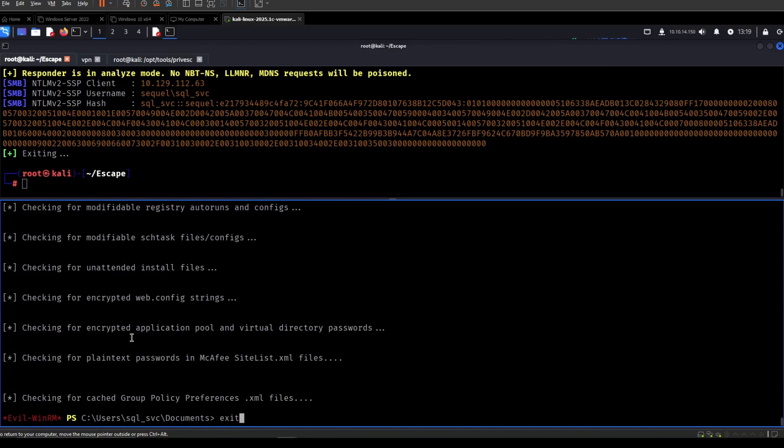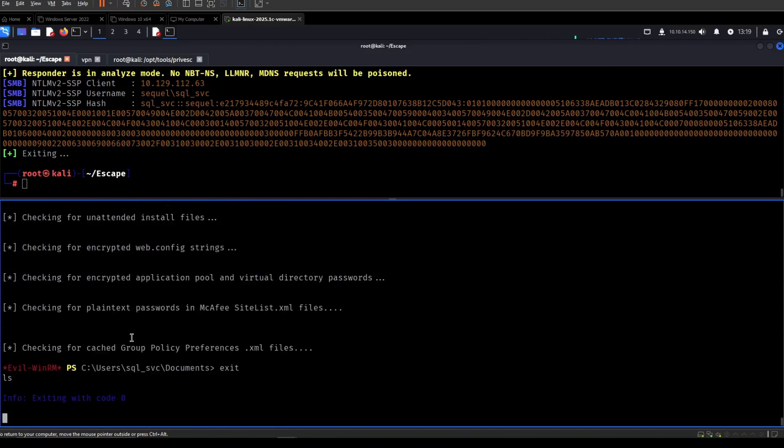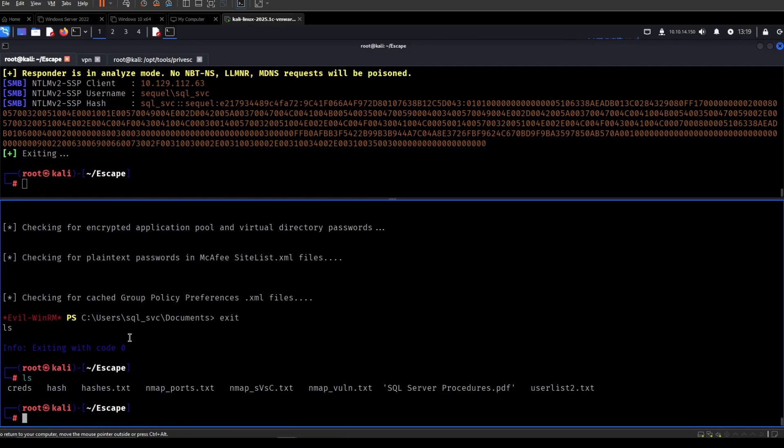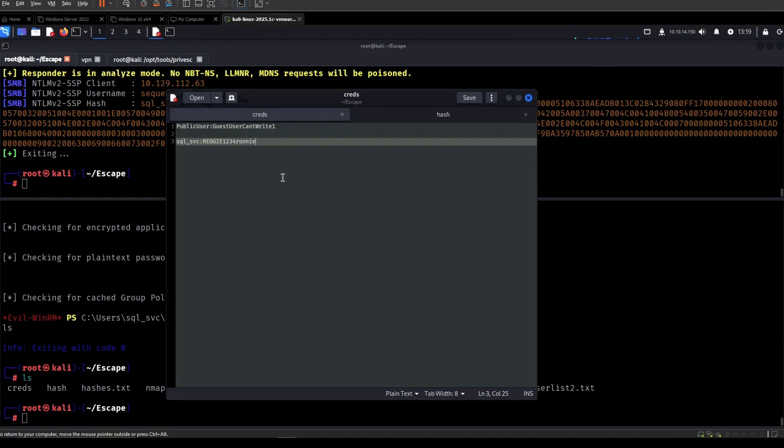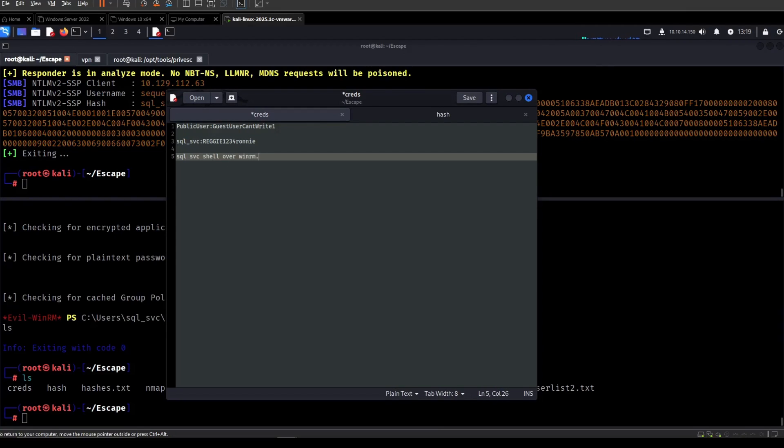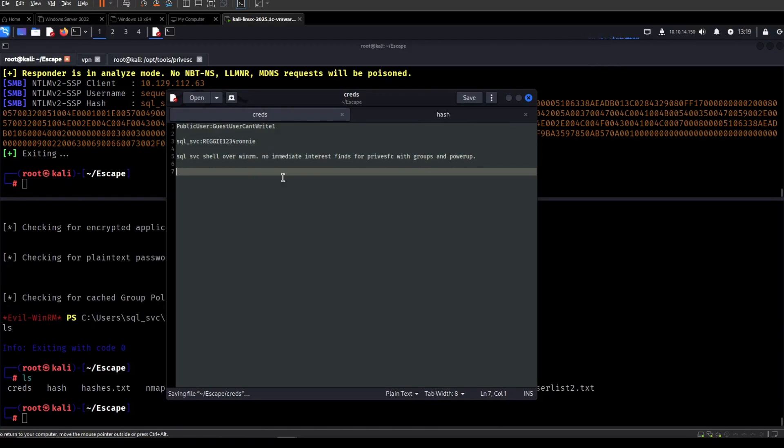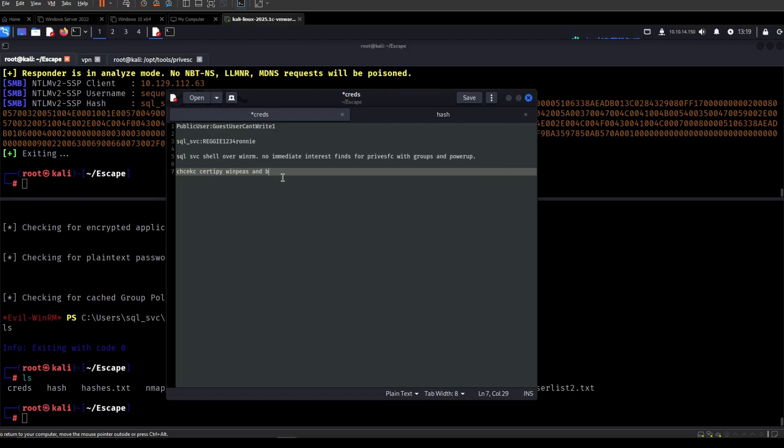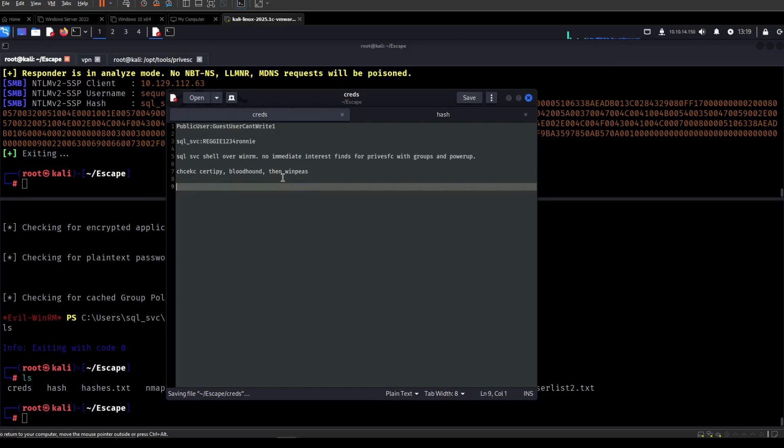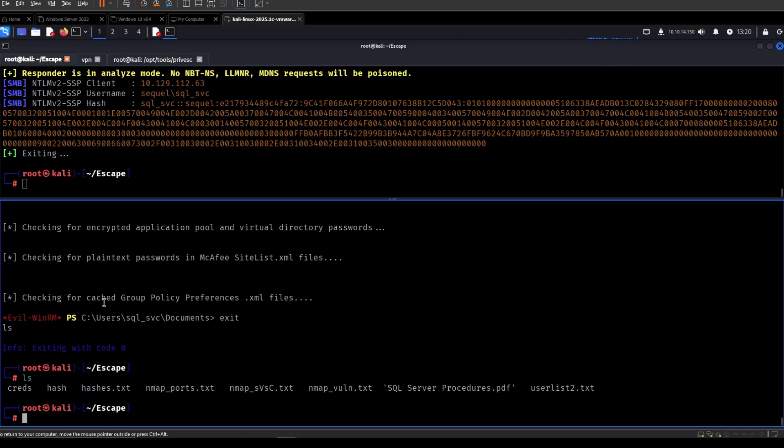I could run WinPEAS but I will do that later if I get stuck. I would like to check with Certify and also Bloodhound to see if there's any immediate paths. So I guess we can just say SQL service shell over WinRM. No immediate interesting finds for privesc with groups and PowerUp. Check Certify, WinPEAS, and Bloodhound. Just because I like to check for quick wins first, which is the preference.